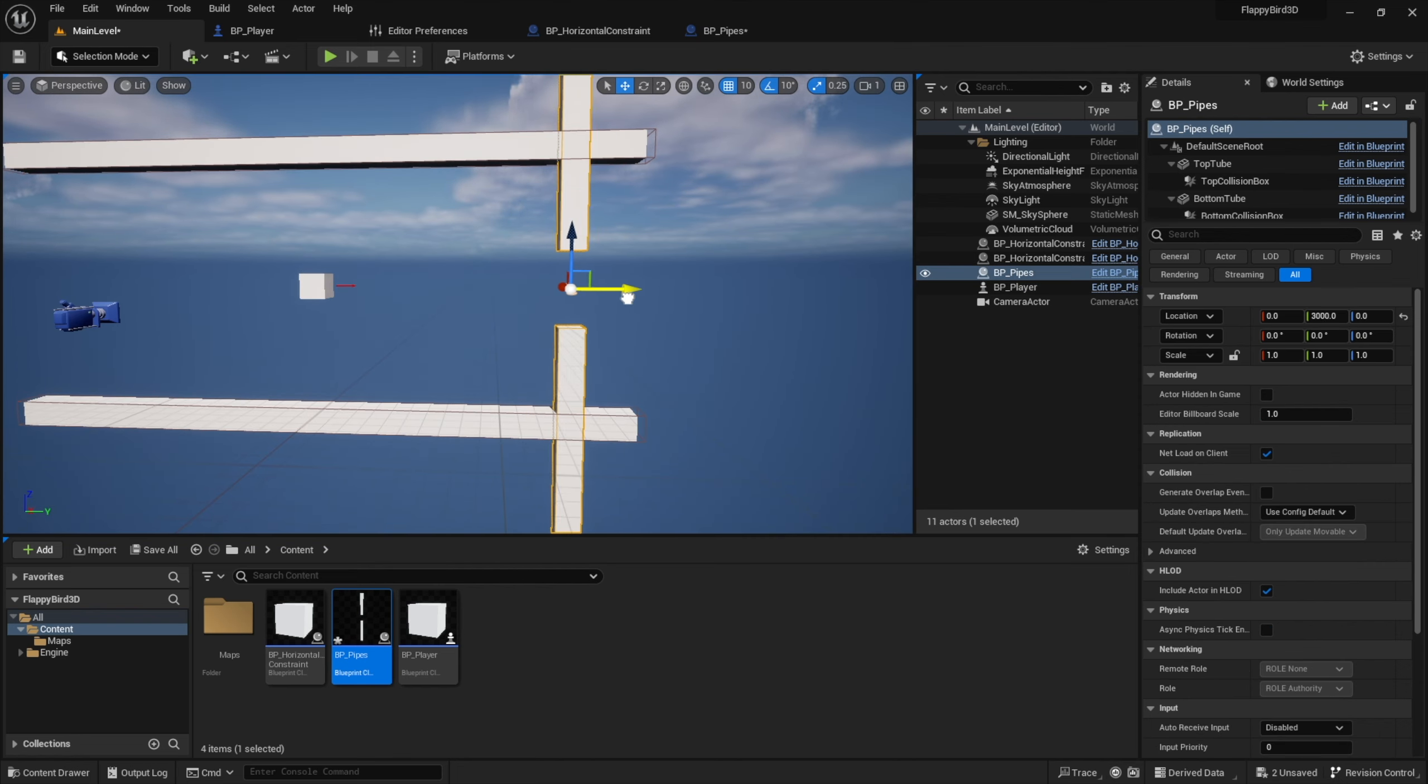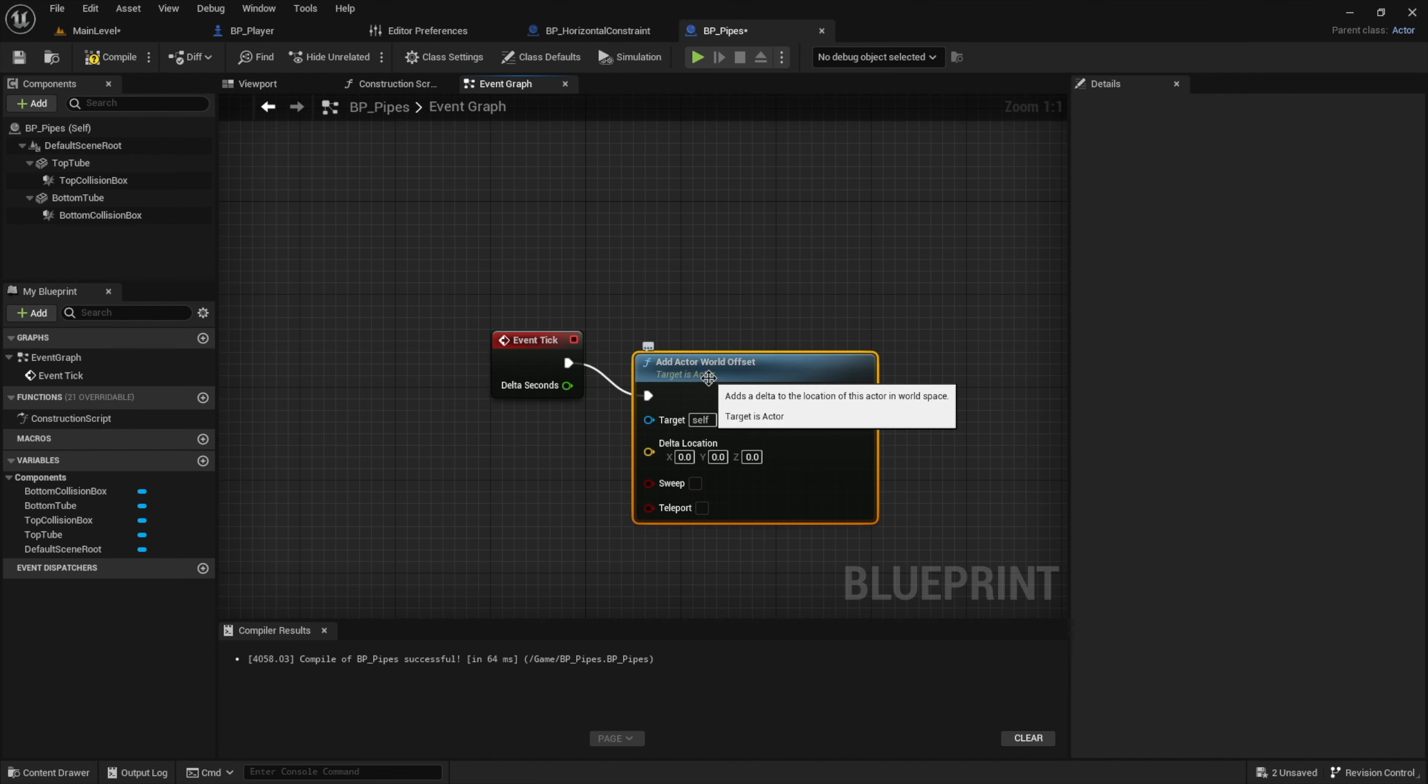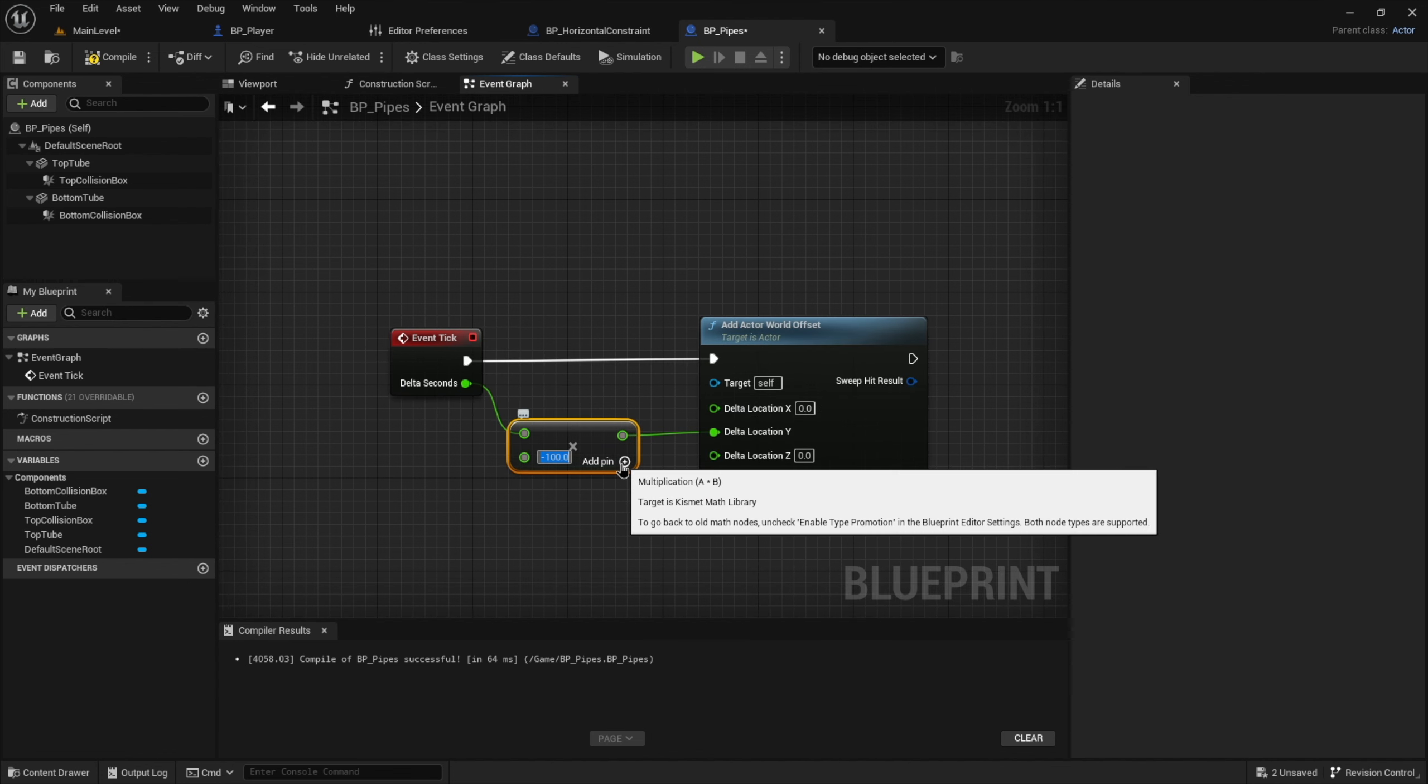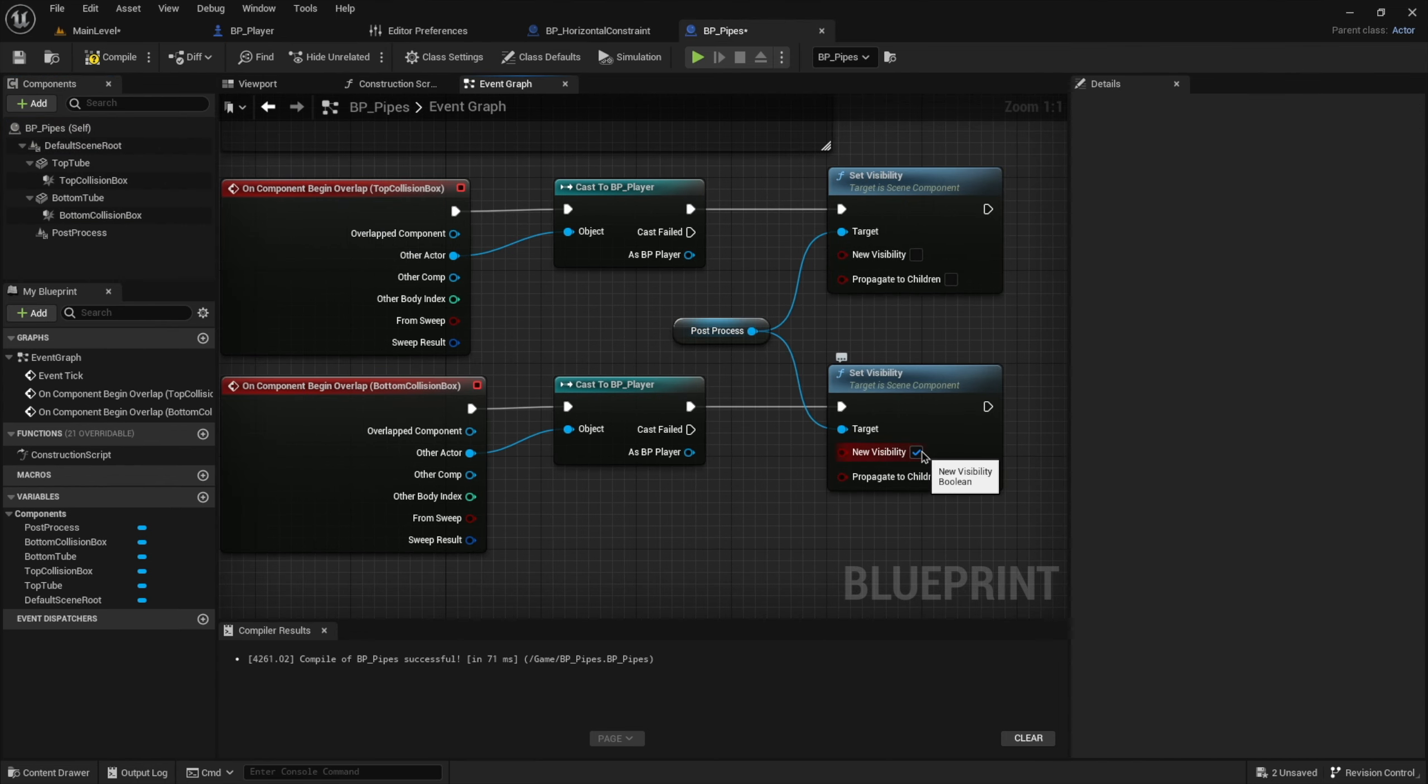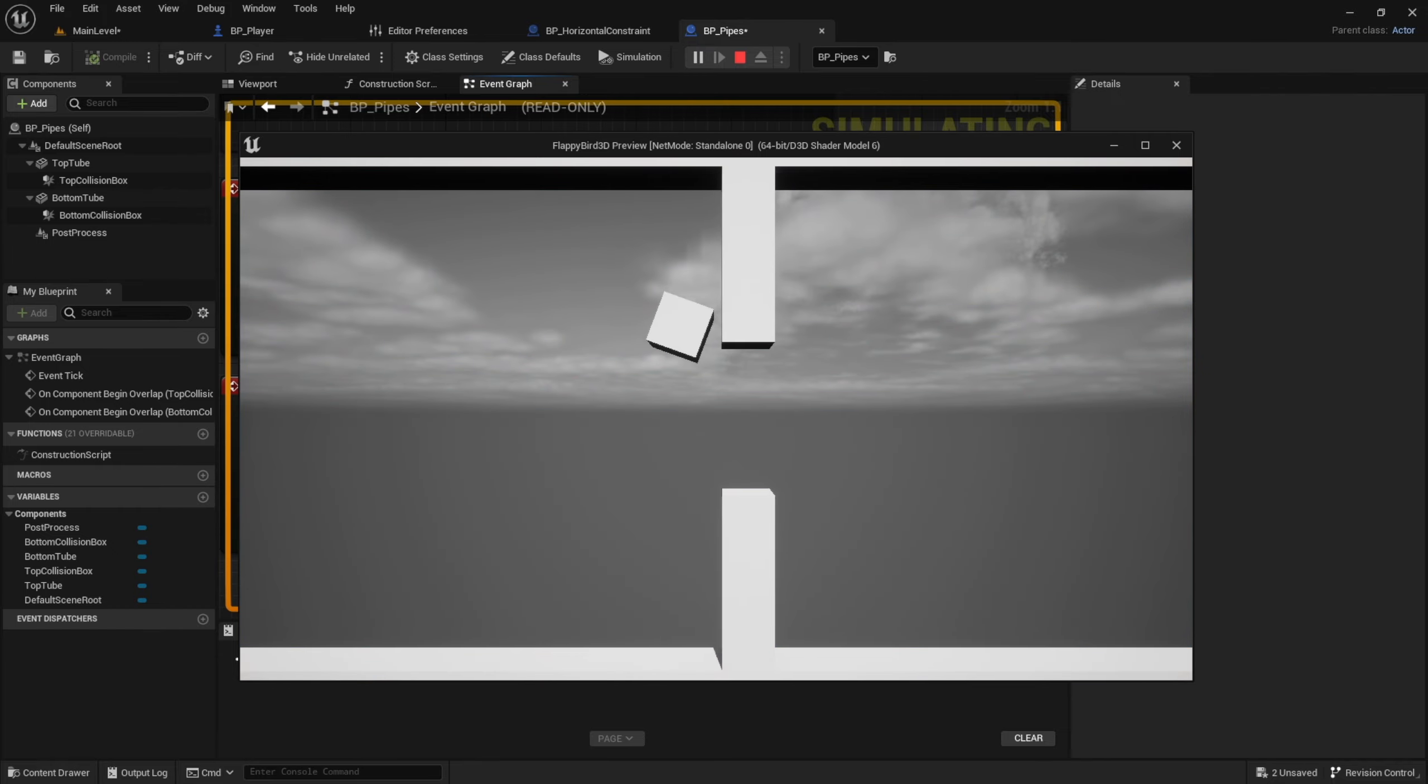Now in order to actually move the pipes, we will multiply a constant with delta time and then set that as the Y location offset to move the pipes at a speed that is frame rate independent. Then I also copied the post-process volume and code from the horizontal barrier, so we get the exact same behavior on both collision boxes.